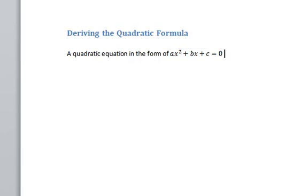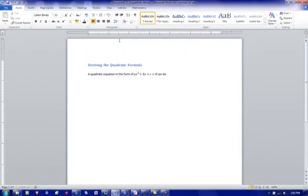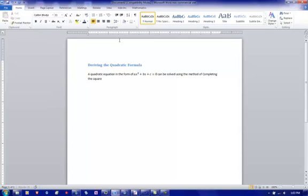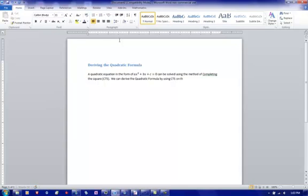We edit it. It's in line. Can be solved using the method of completing the square. Whereas we might call it CTS. We can derive the quadratic formula by using CTS, completing the square on this general form. Now I'm going to describe the method.